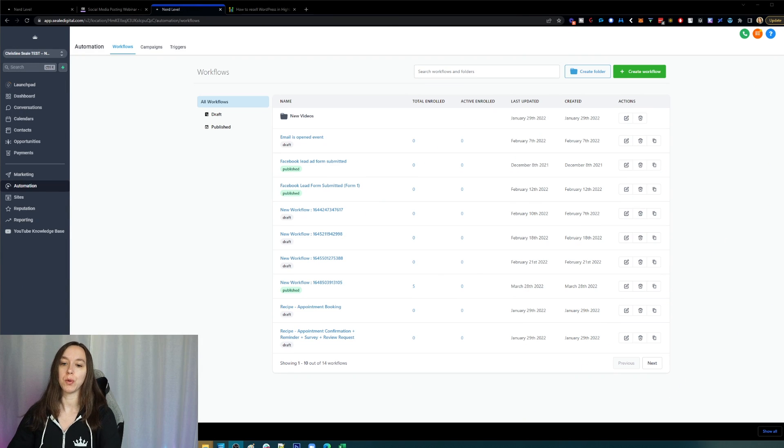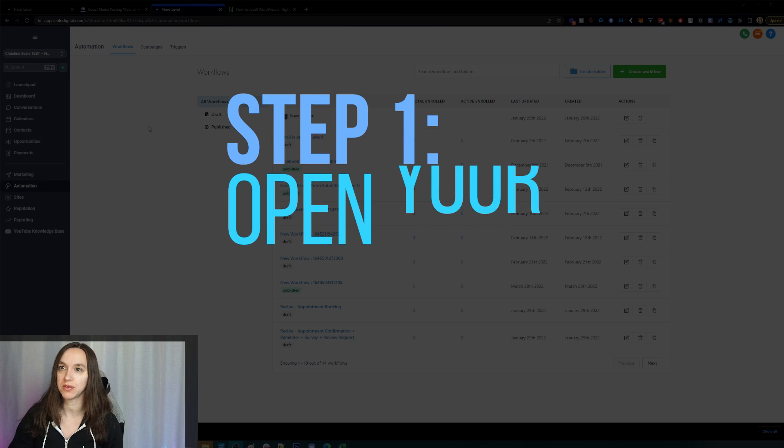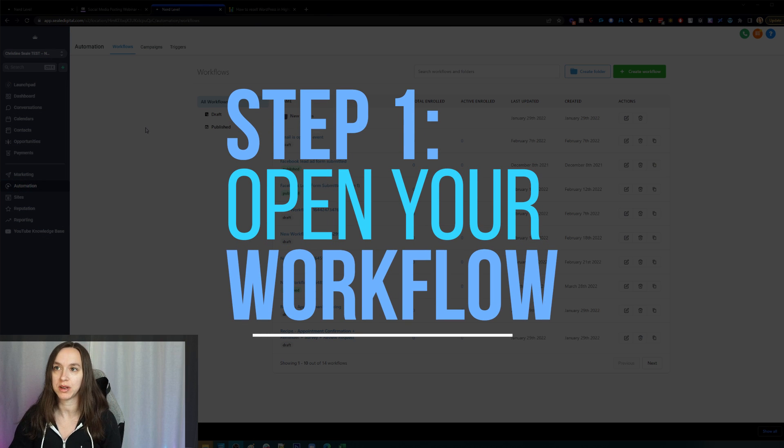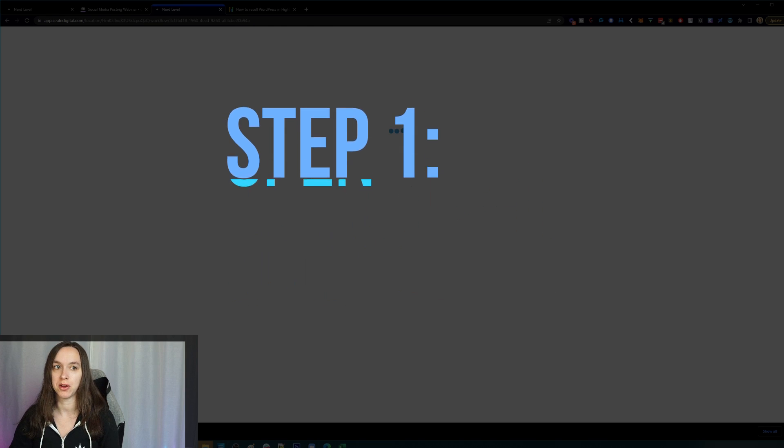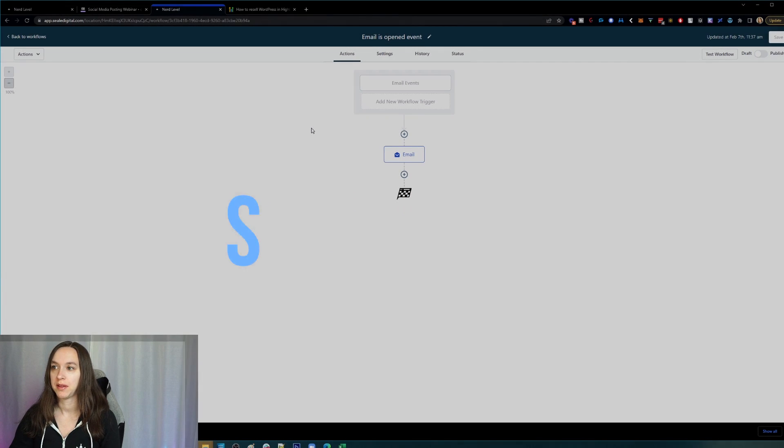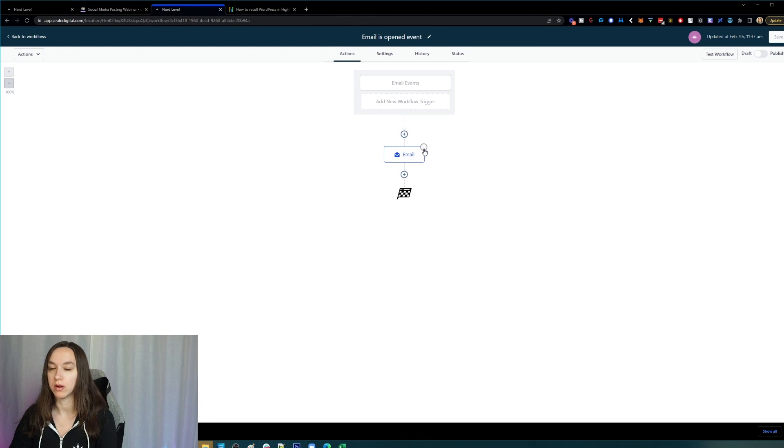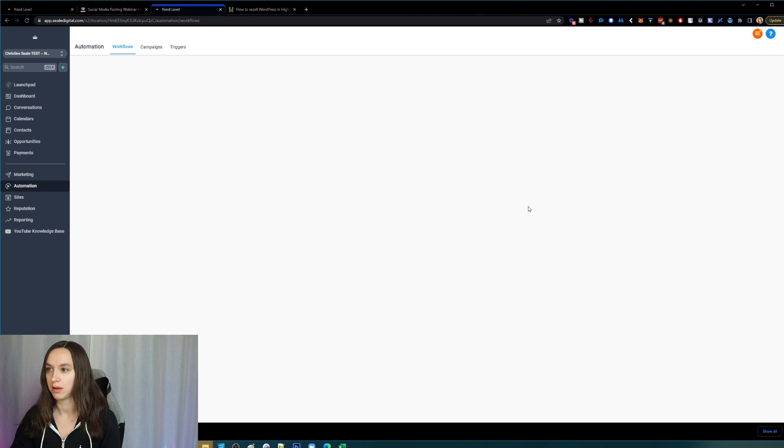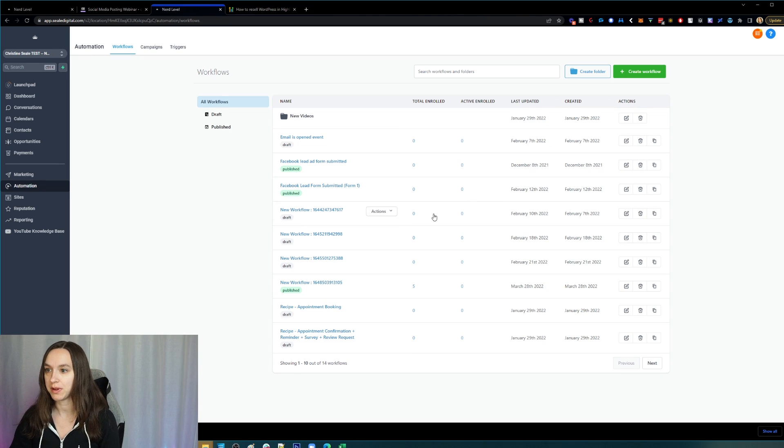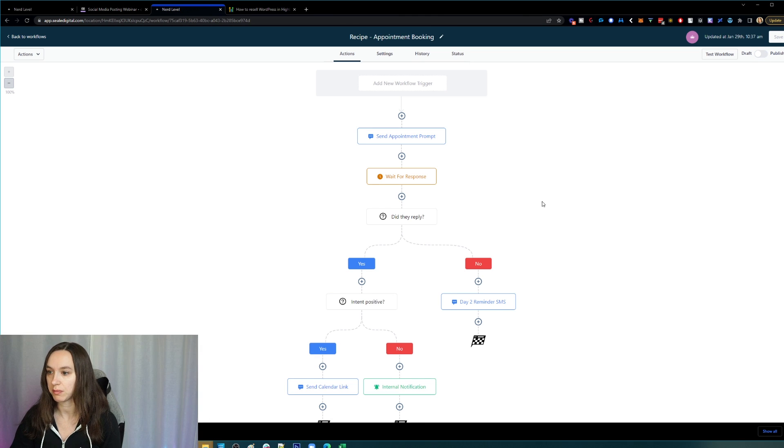Okay, so step one: the first thing you want to do is open your workflow that you want to move, copy, or delete steps in. Now, that one is not super complicated, so let's pick a more complicated one.